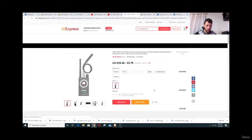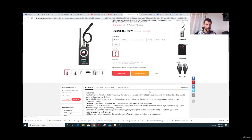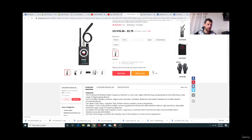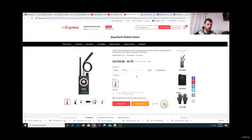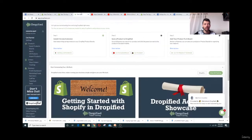The green logo usually shows on the side. Click it, then click 'Save Product' — and you'll find your product saved in Dropified.